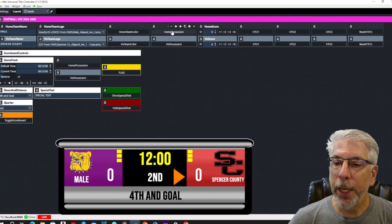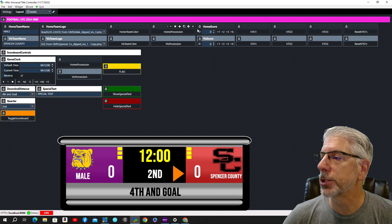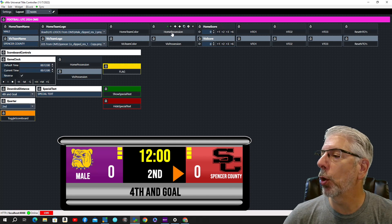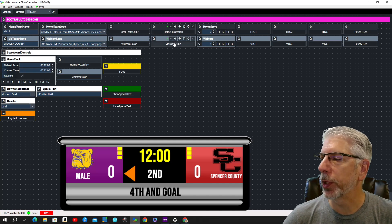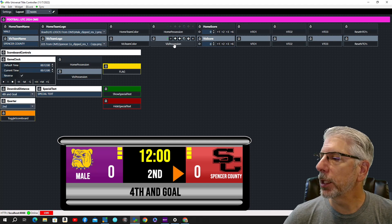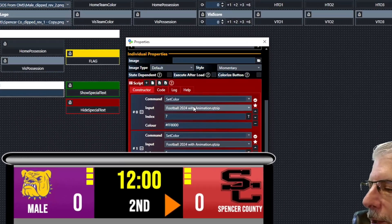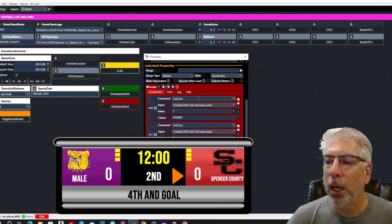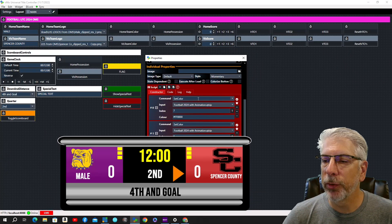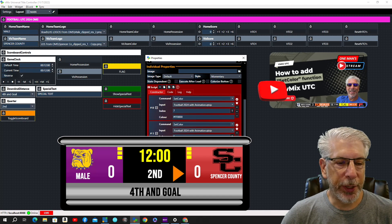The next thing is Home Possession. Right now it's showing the visitor has possession, so I'll click Home Possession and you can see where it changes. Let's put it back to visitor and look at this button. We're using set color, and as we know, set color is not native to vMix UTC — we had to add that function in. Let me show you something with the graphic.